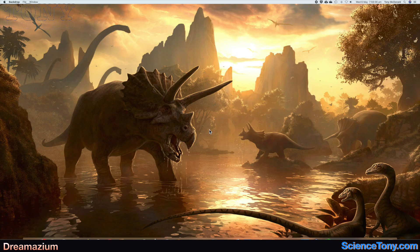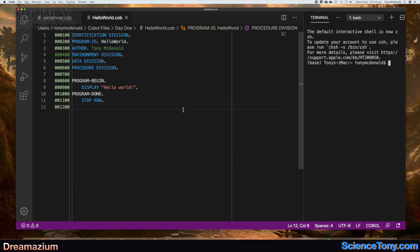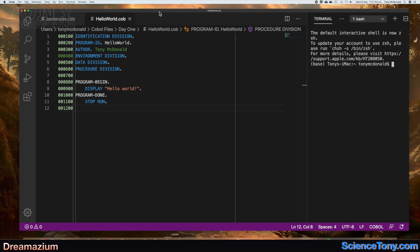Hello internet, today I'm going to continue looking at COBOL. If you watched the last video, hopefully you've downloaded and installed an editor, and installed COBOL as well. I also showed you how to create and save a file in COBOL with the .cob extension. If we look at this traditional hello world program — I know it's a cliché, but let's break it down into its parts. This is just a simple program to check that everything is working okay.